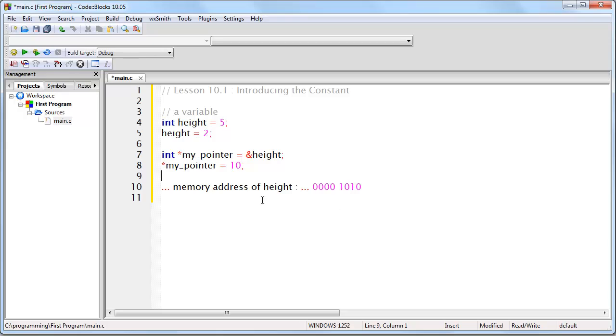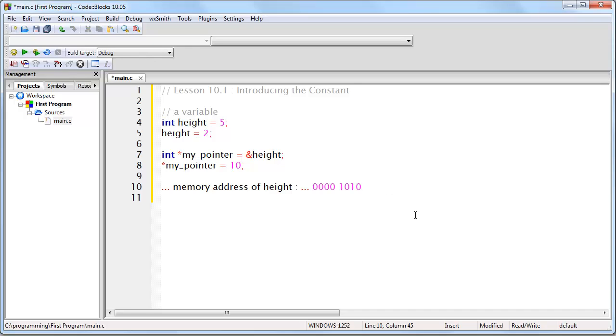So notice that with a variable, in this case height, you can change the value. When you change the value of a variable, its original value is gone because it's been overwritten. Now, let's look at a constant.